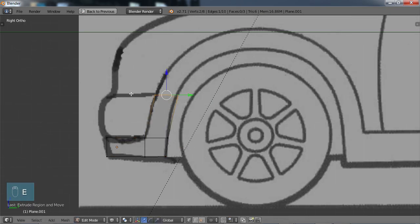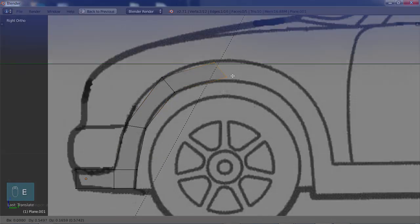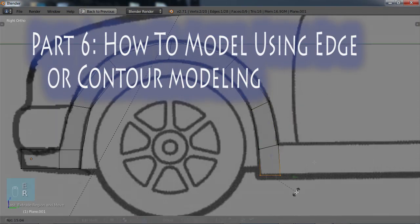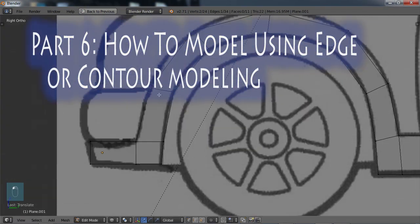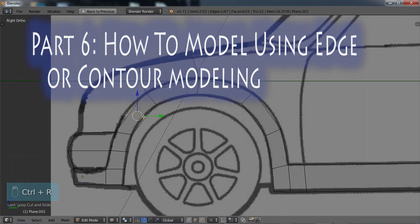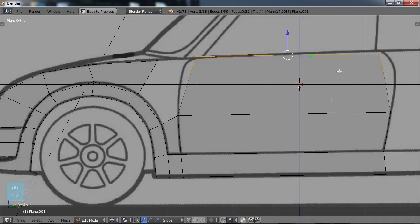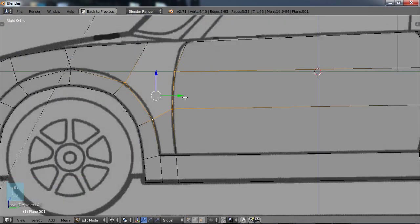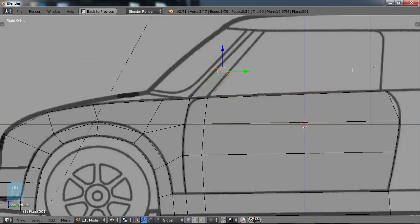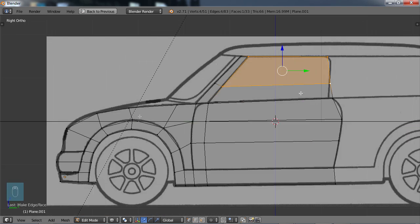In part six, how to model using edge or contour modeling. We're going to use a fairly simple car background so that we can practice the edge or contour modeling technique.